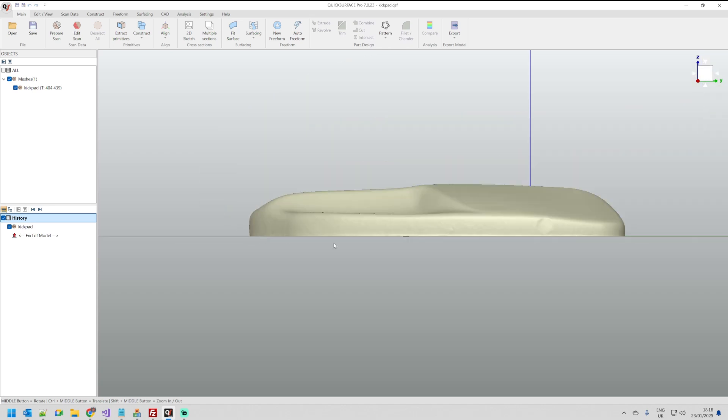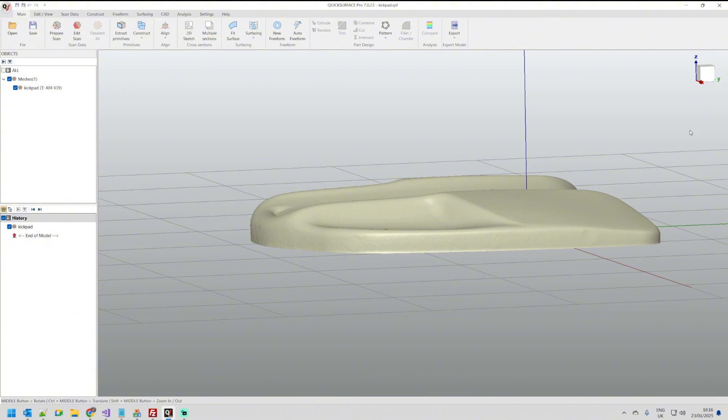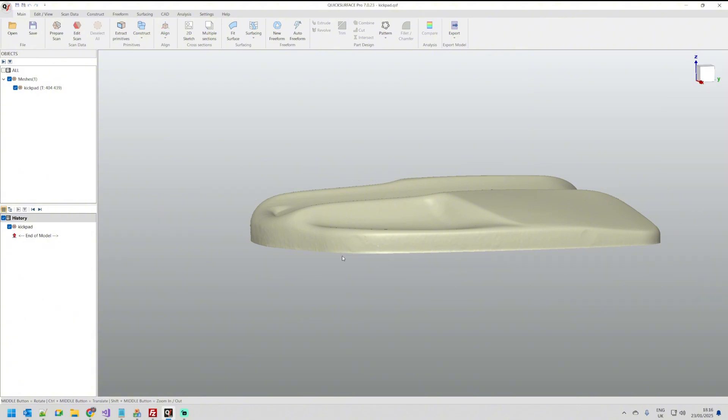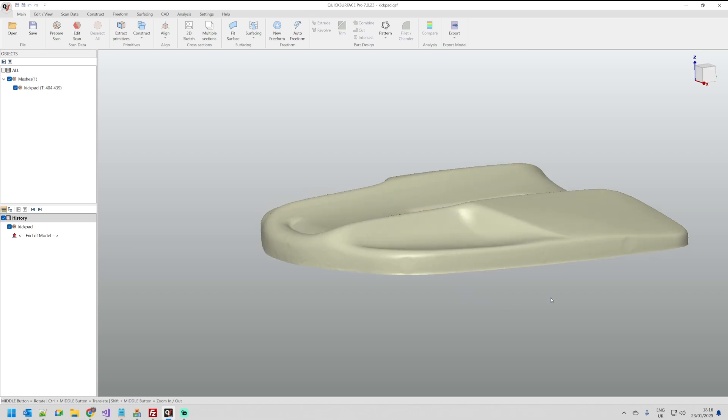What I want to do is to create a mirror of this mesh and then stitch it together and create a single solid. Let's try to do this.